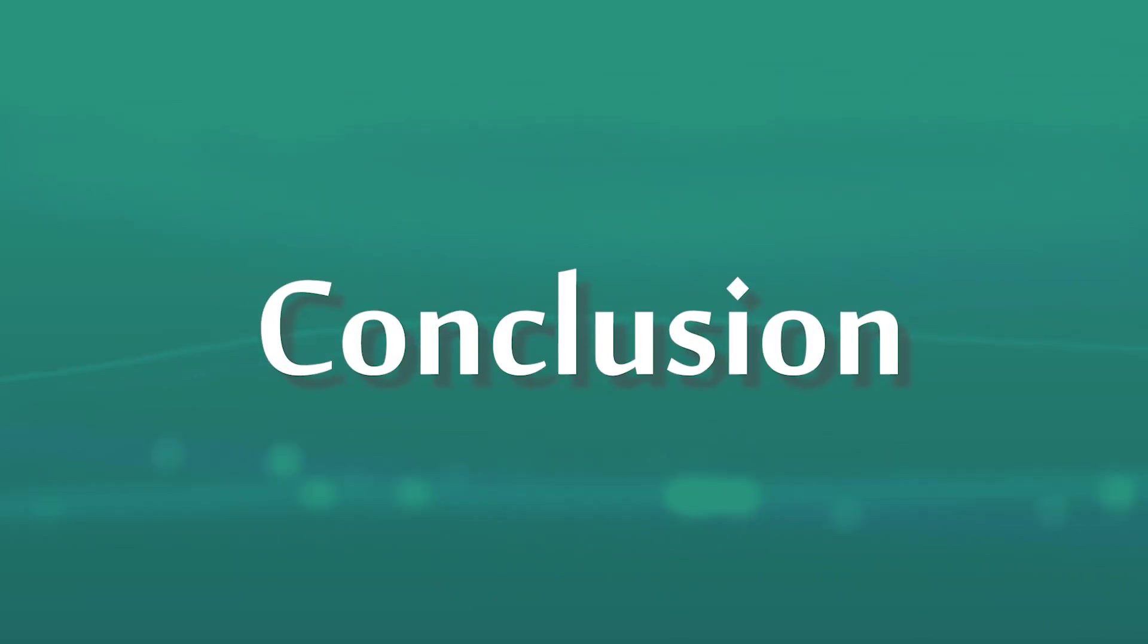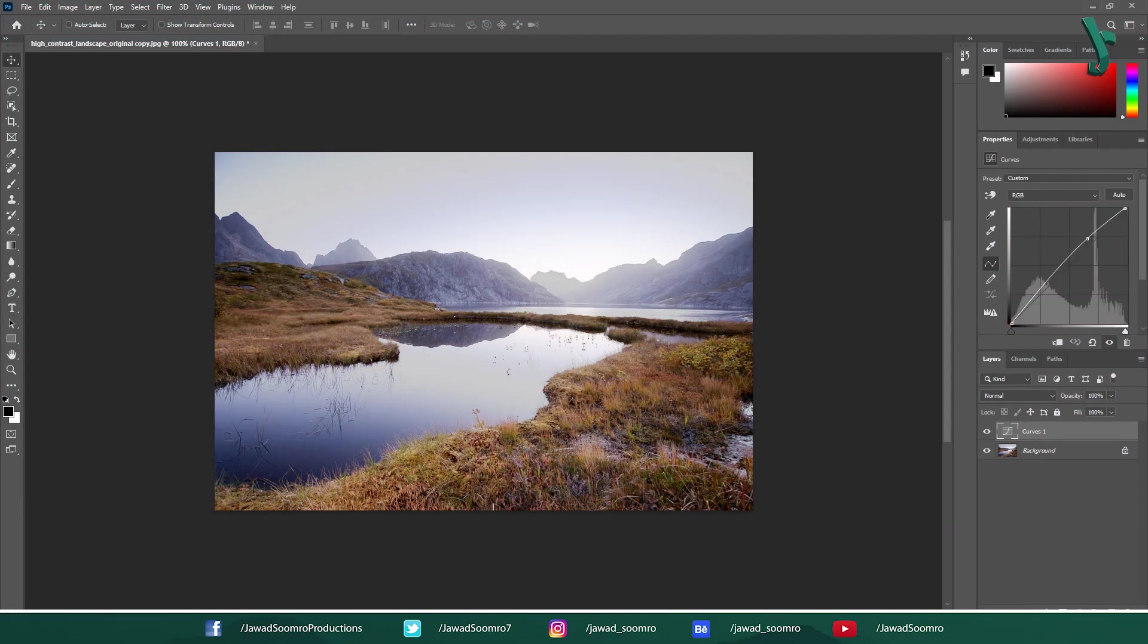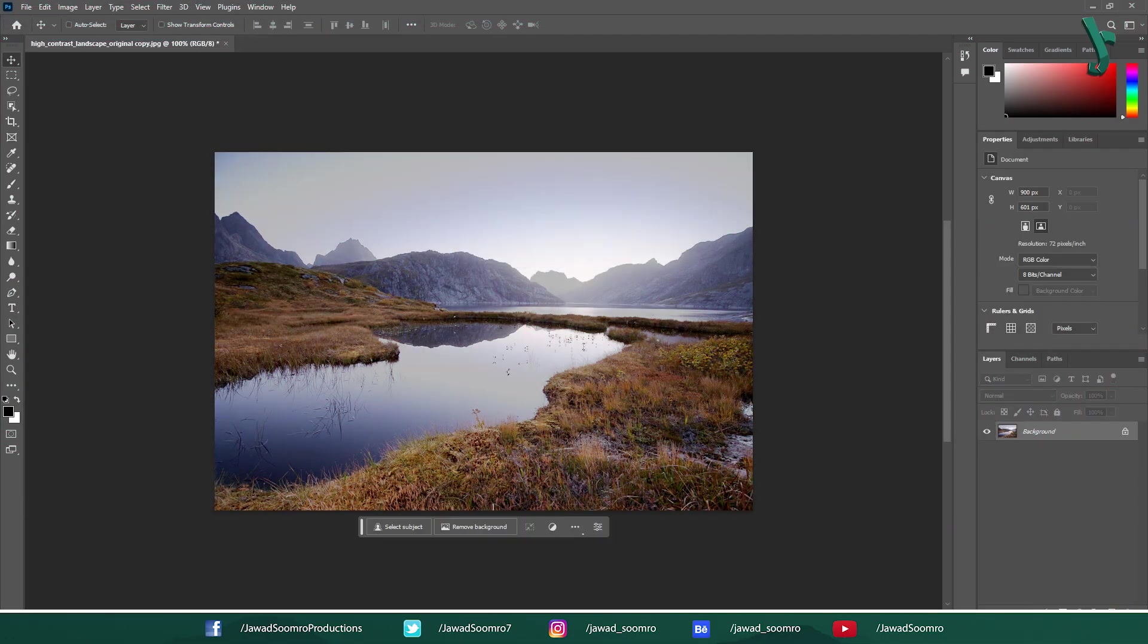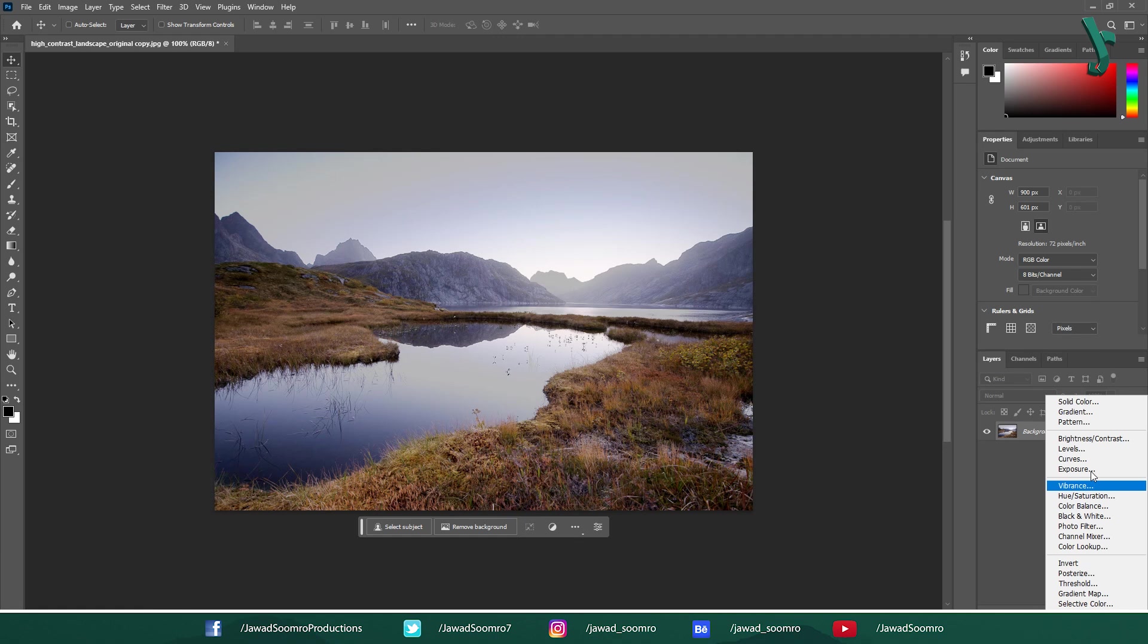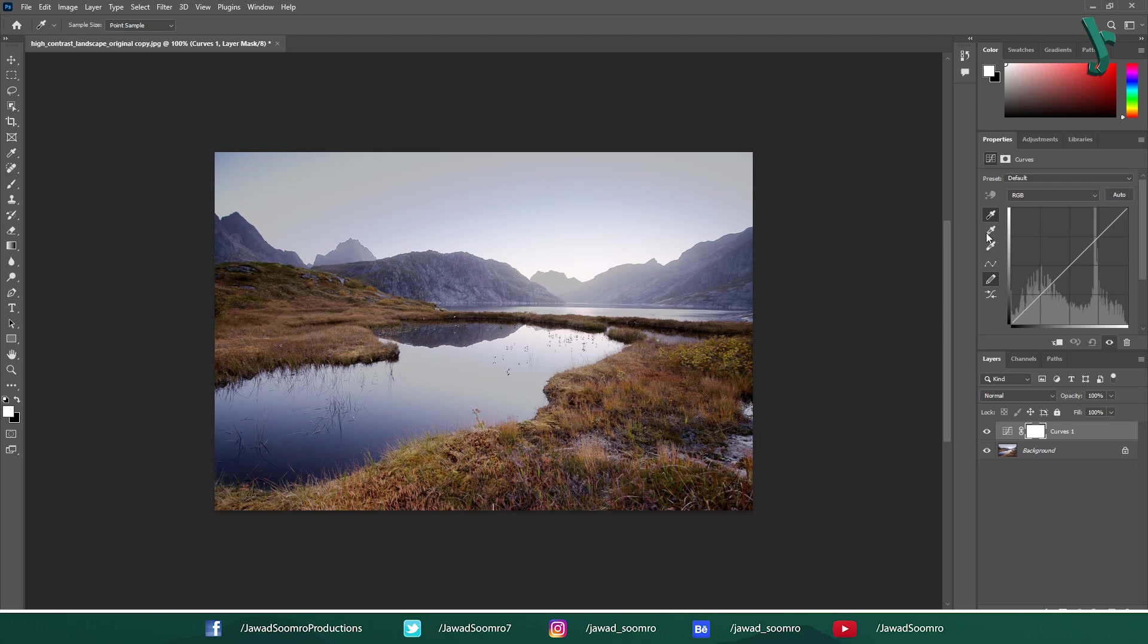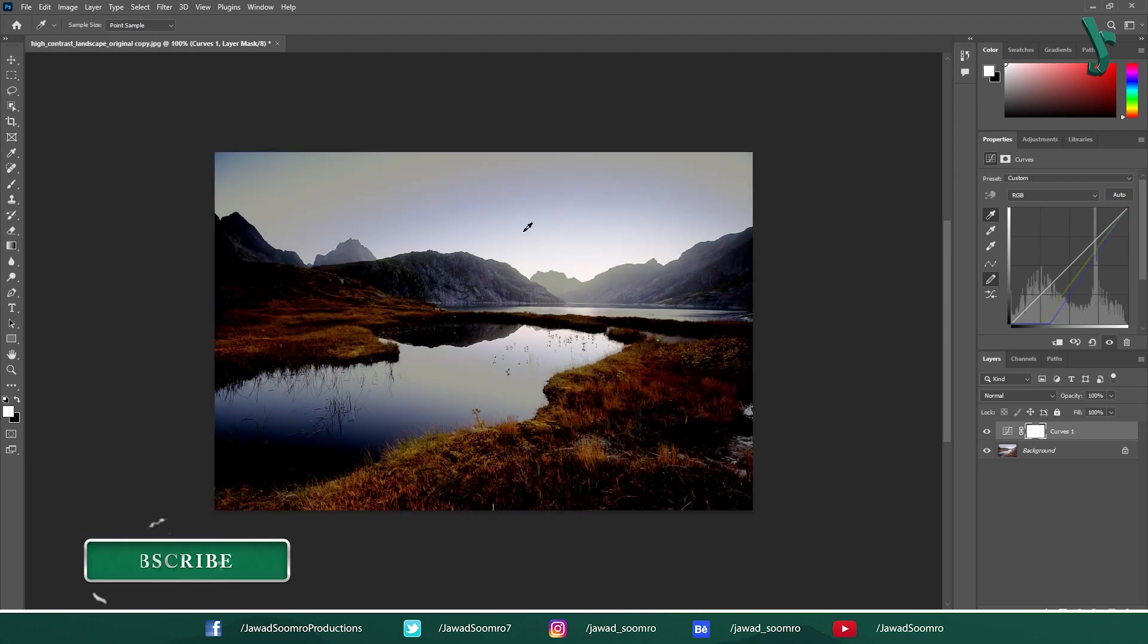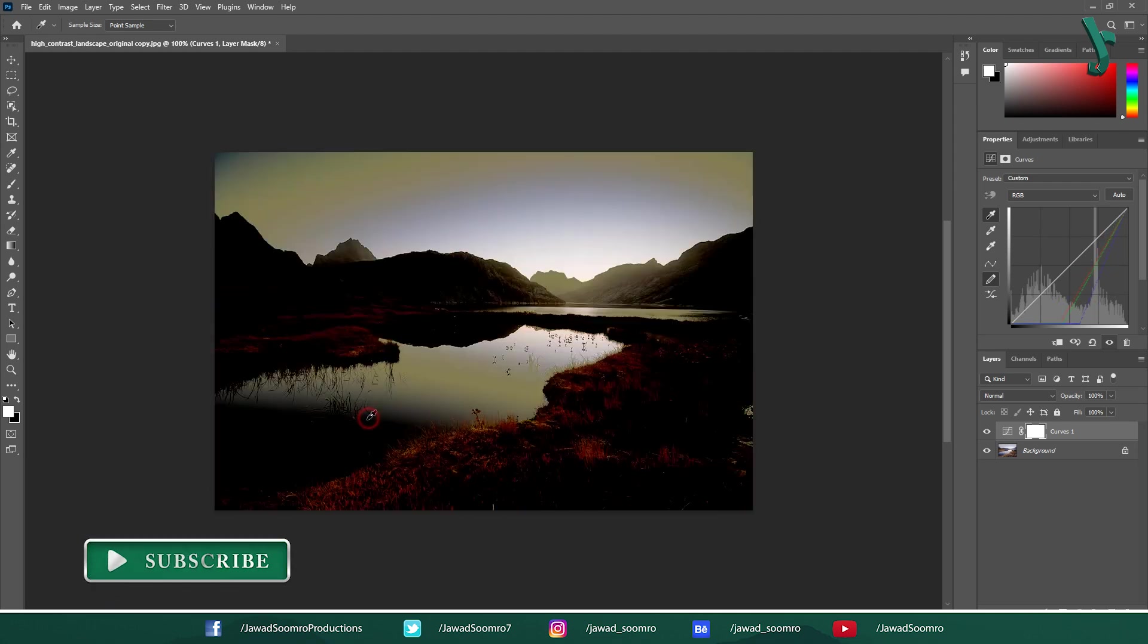Conclusion: Curves is a versatile tool that can significantly enhance your photos in Photoshop. By understanding its basic function and practicing a bit, you will be able to control the tonal range of your images with precision and achieve stunning results. Thanks for joining this tutorial on Curves in Photoshop. I hope you found it helpful.